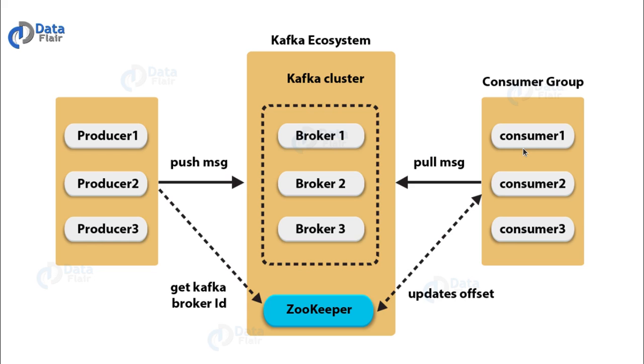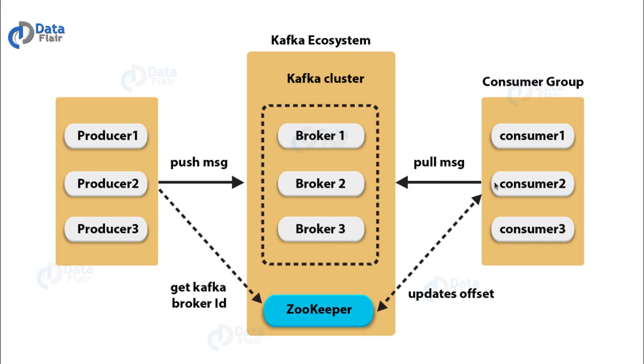So here we have a diagram of a Kafka ecosystem. As you can see we have three producers which are pushing messages onto the Kafka cluster. And here we have three consumers who are pulling messages from this same cluster. And as you can see this Kafka cluster comprises of many brokers. So let us try to find out what a broker is.